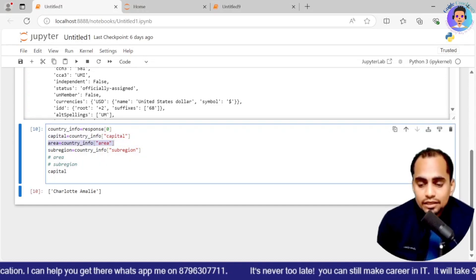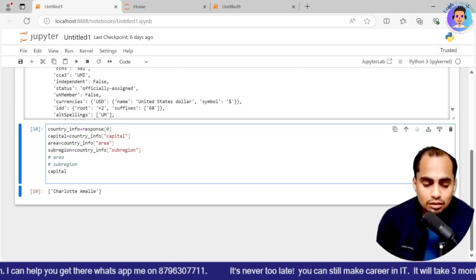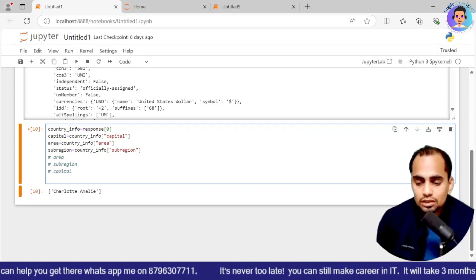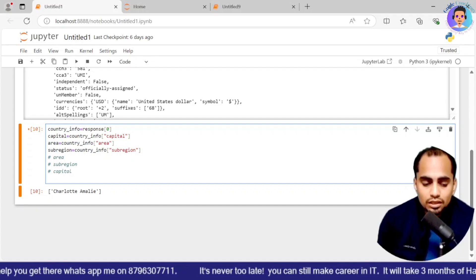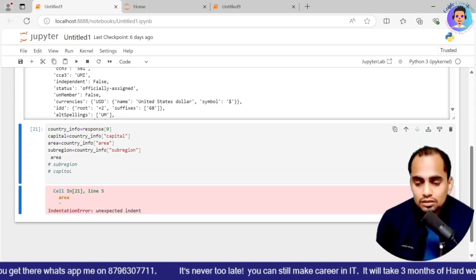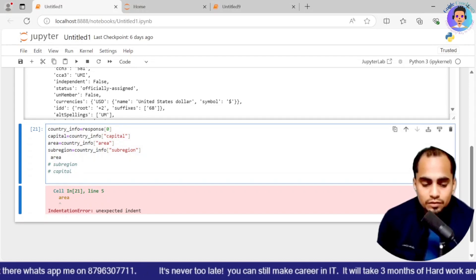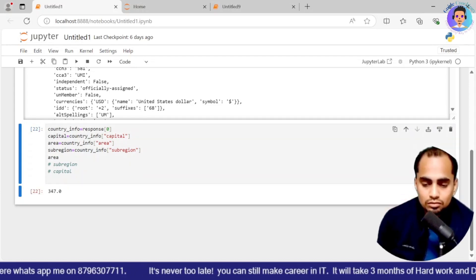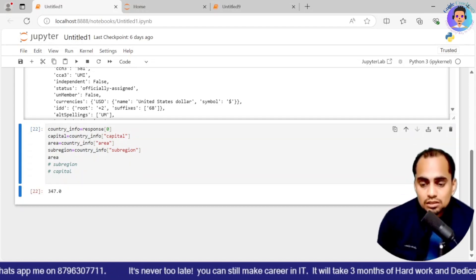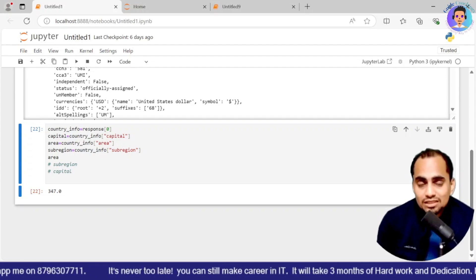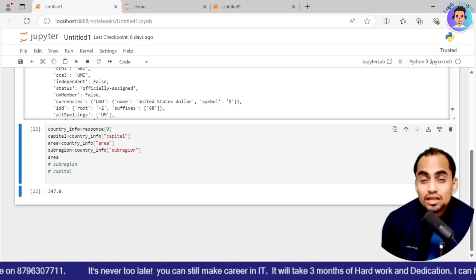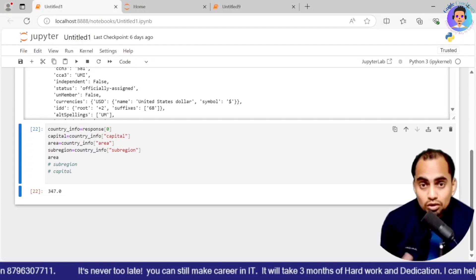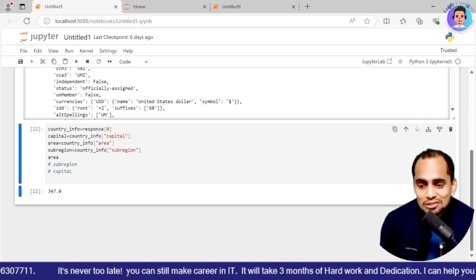If I execute, just give me a second. So see, spaces are very important. If you are giving space, it is going to consider it a different block. So mind with the spaces. So this is how you are going to get the area. If I want to get the sub region, I'll just comment out my area. I'll get the details of my sub region.